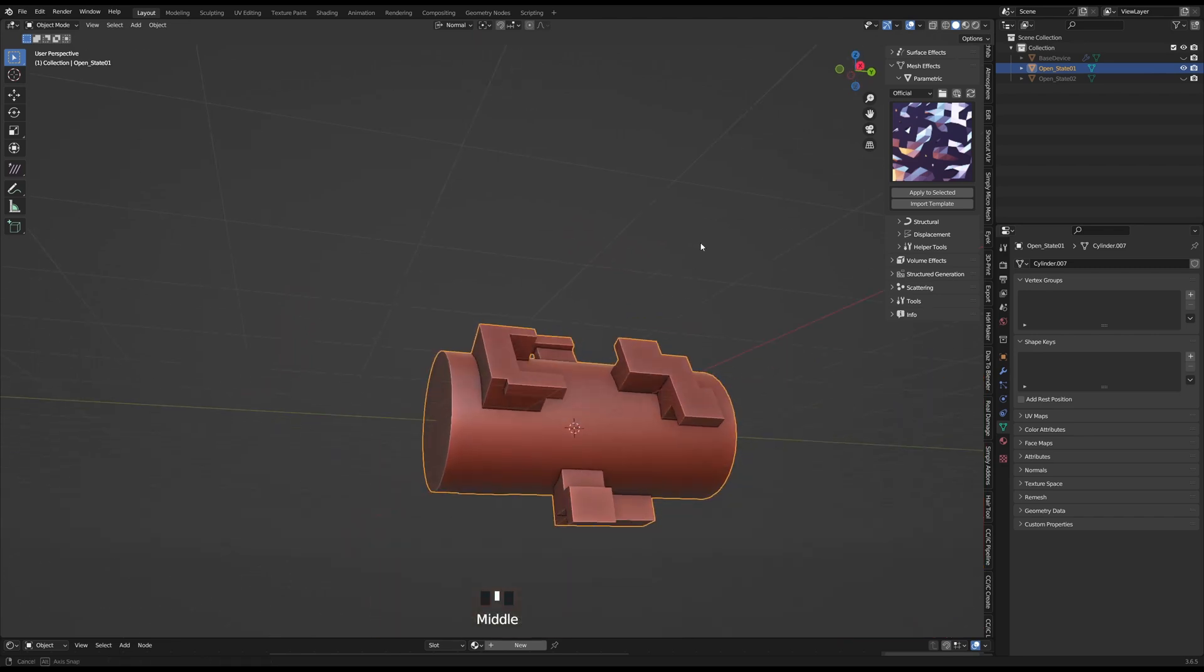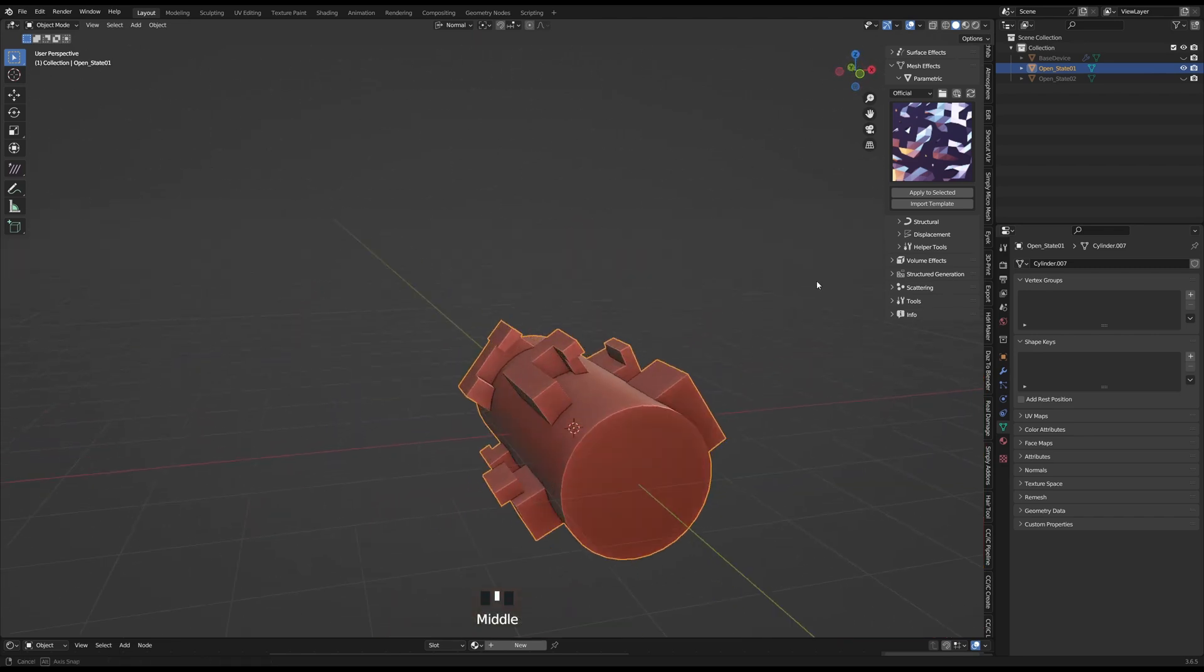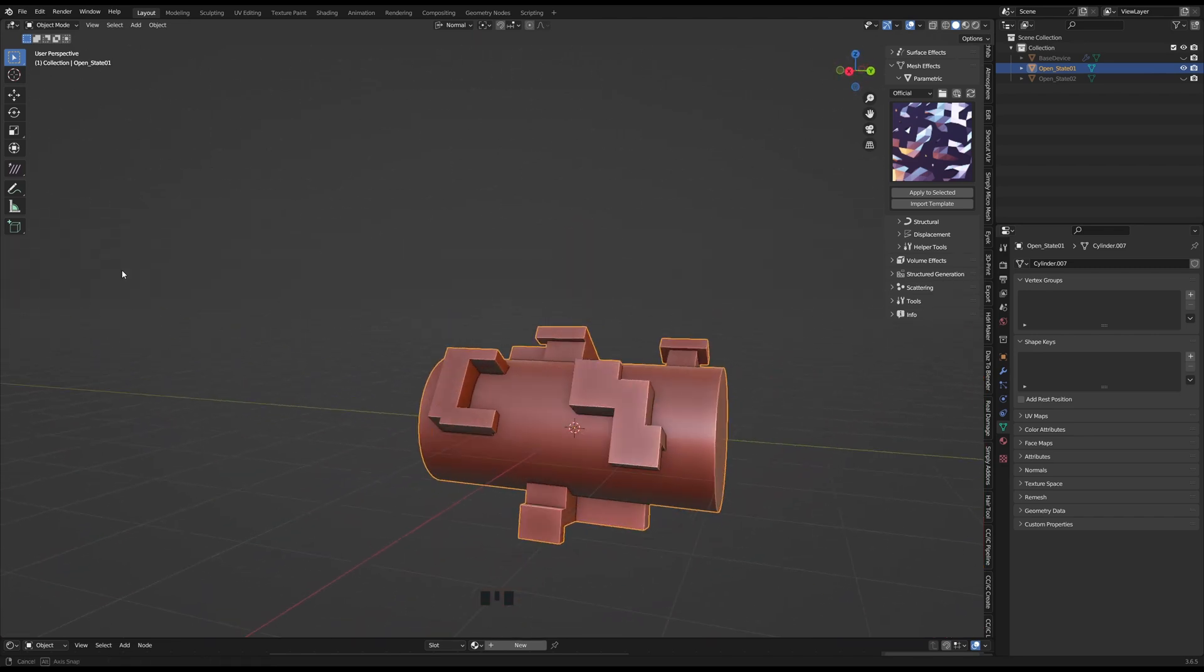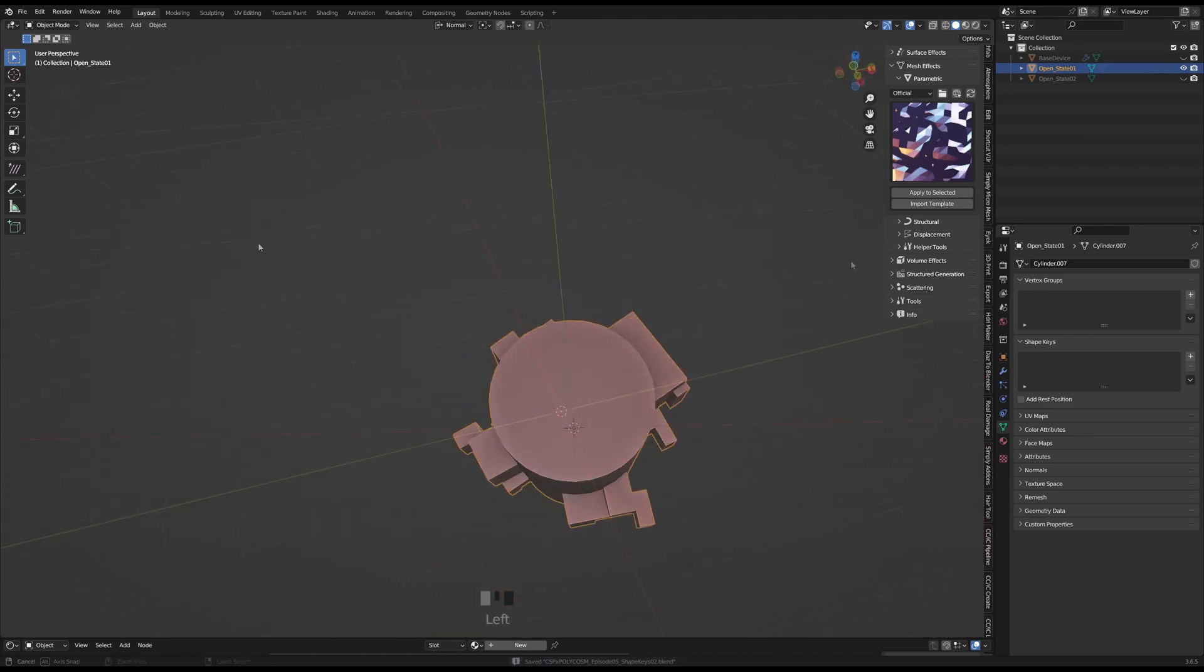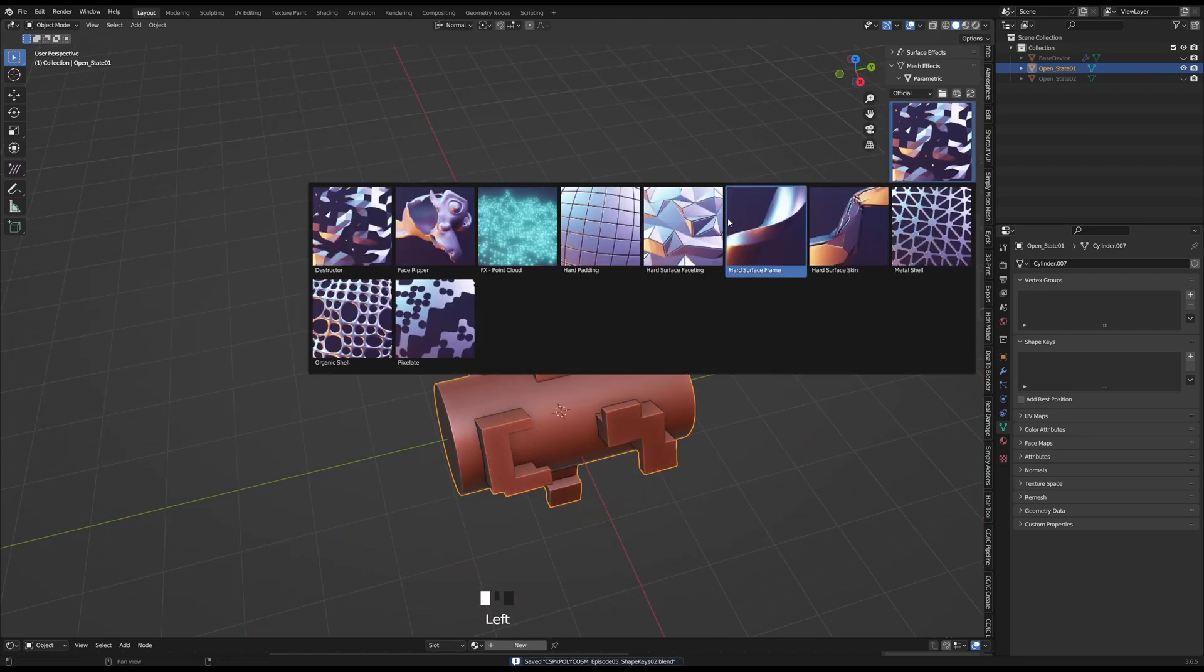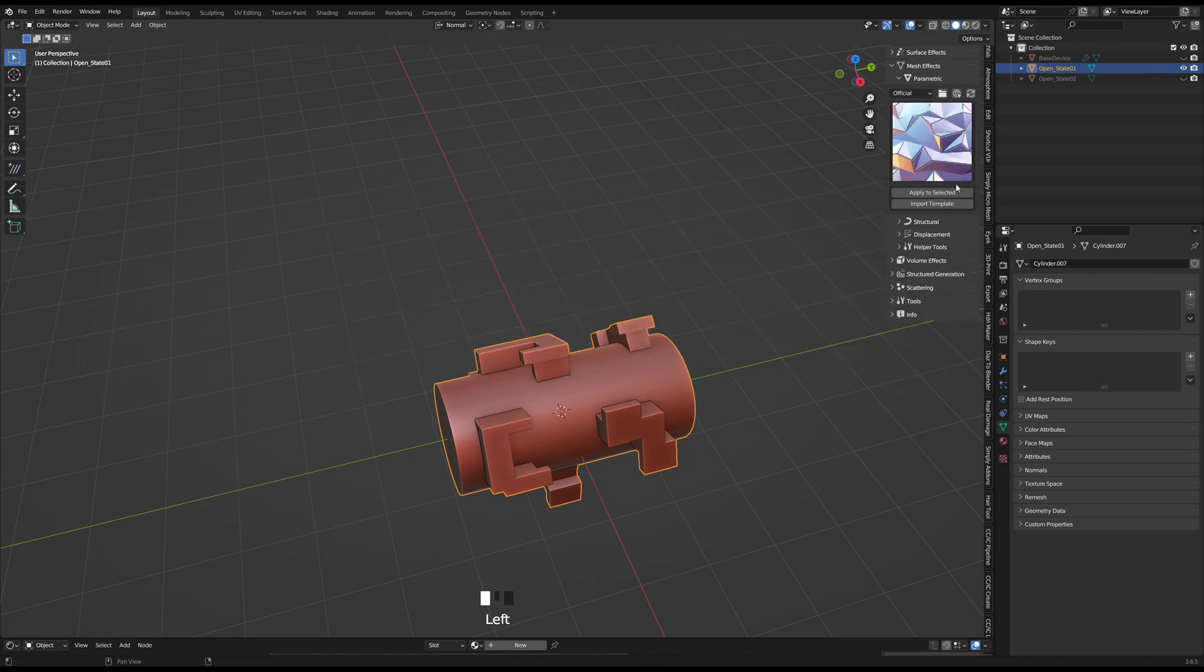And there we go that's our first cylinder variation. Now all I needed to do was to just find the right stylized sci-fi look from Curtis Hall's BiGen add-on and hit apply to selected.